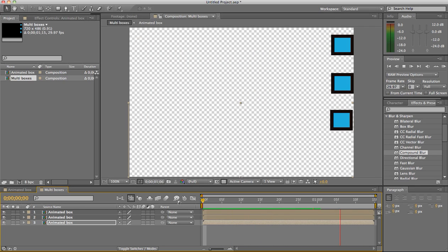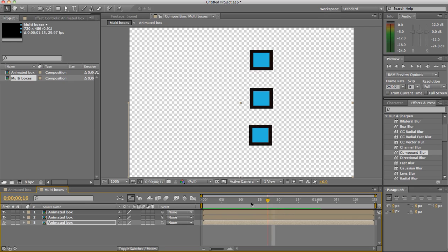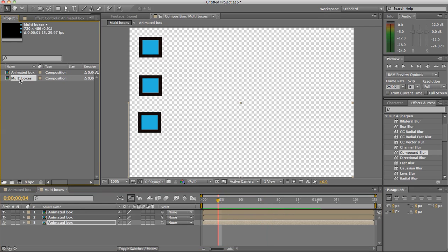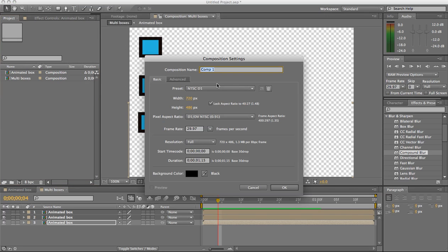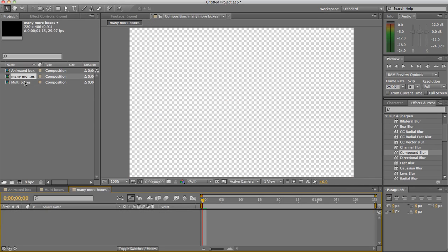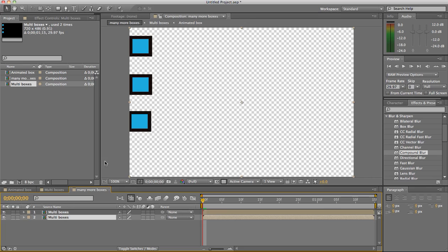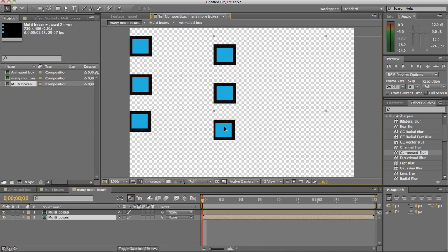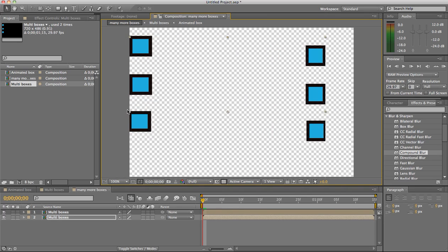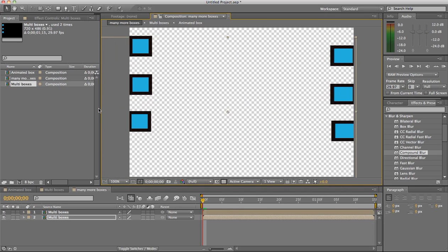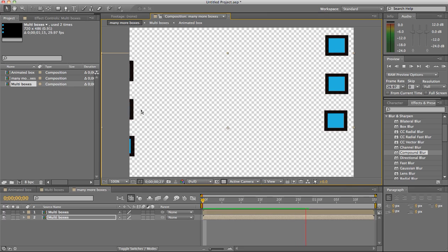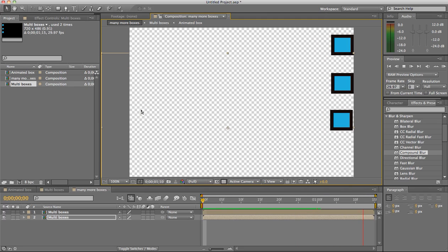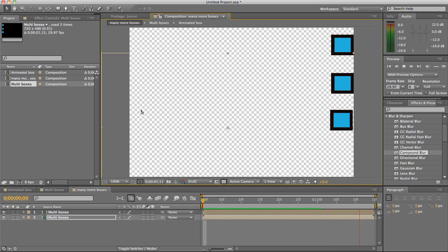Let's take it another level and go to multi boxes again. That's got three of our boxes in there and let's build a new composition, many more boxes. So if we open many more boxes and drag several multi boxes in, repositioning and moving them, maybe even flipping their rotation 180 degrees, then we start to get some interesting elements that go back and forth.